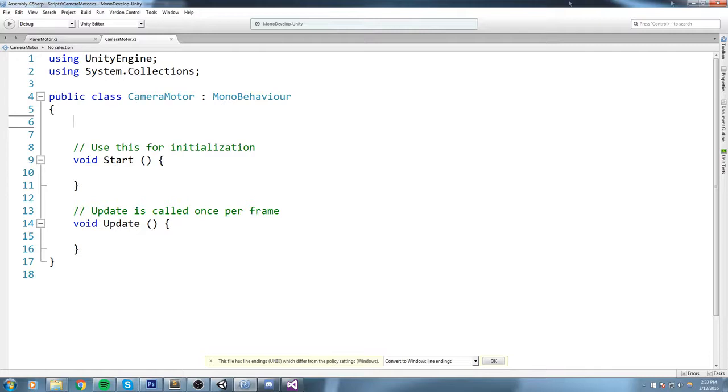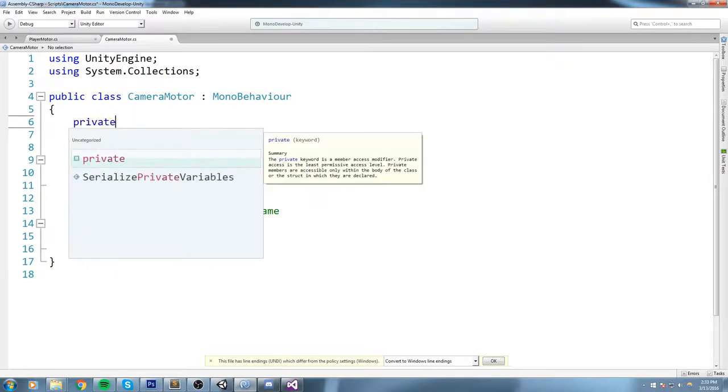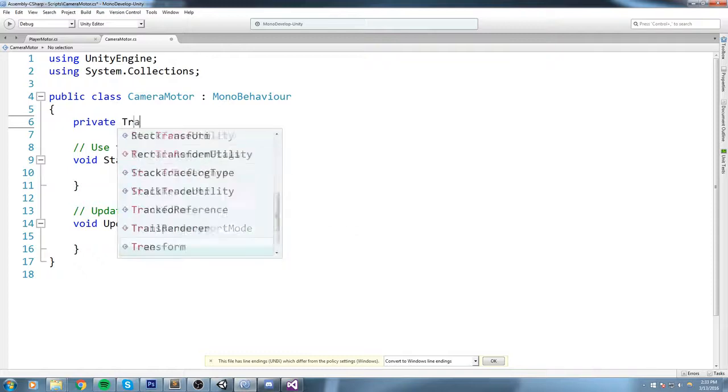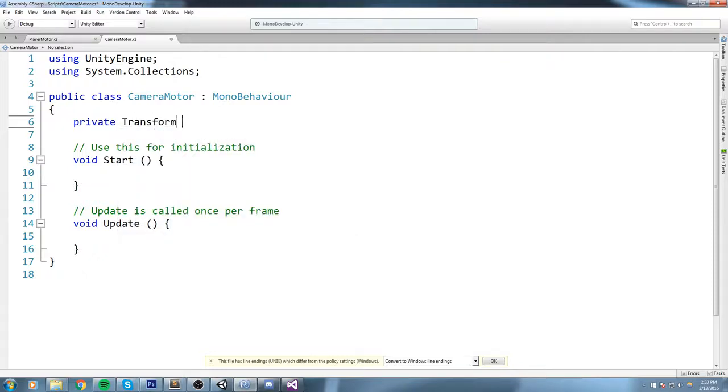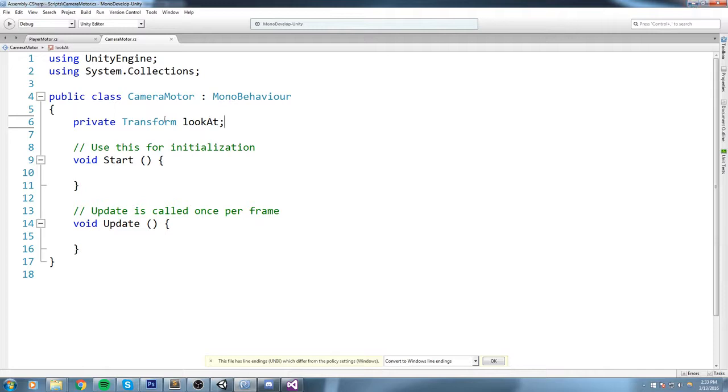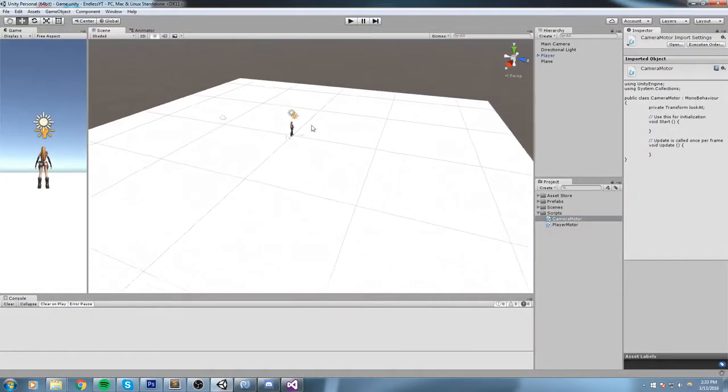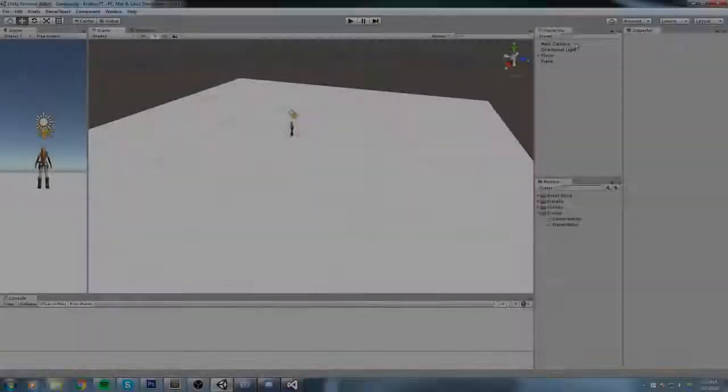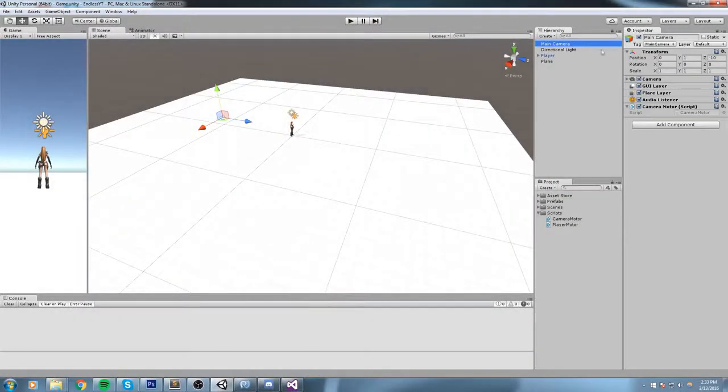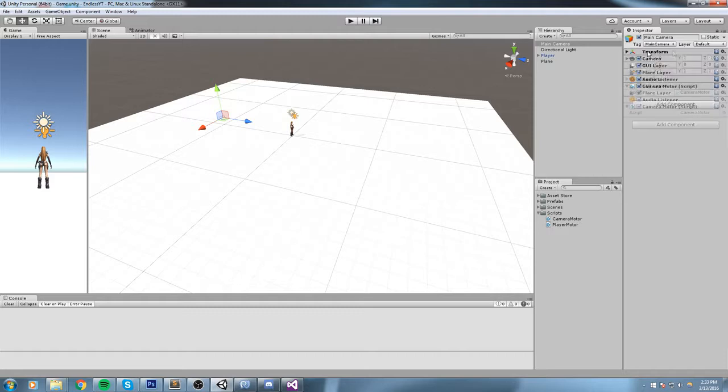Now if you haven't realized just yet, the Transform type is also a component that we see on every single game object. If I choose Main Camera, as you can tell up here, the first component you're going to see is a Transform.